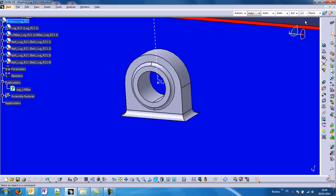Hi and welcome to a new CATIA V5 tutorial. Today we will see how to simulate the action of a wire on the lug that you can see on the screen.